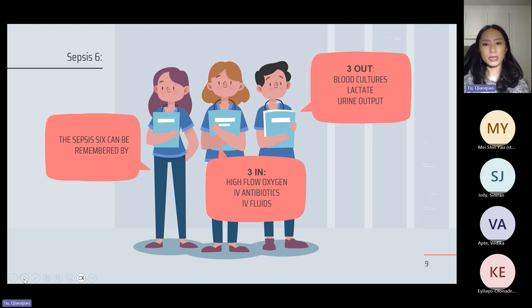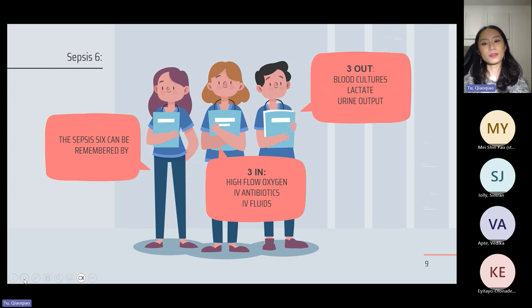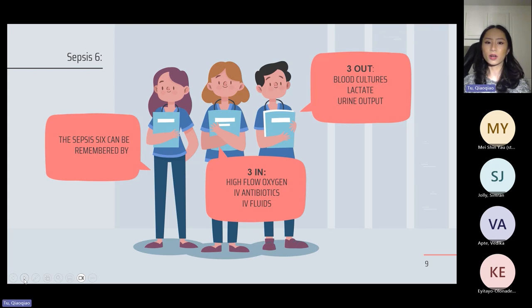An easy way to remember the Sepsis 6 is 'three in and three out.' The three in: give high flow oxygen, start IV antibiotics, and give IV fluids. The three out: take blood cultures, get a lactate (part of your ABG), and measure urine output. You can also take cultures from anywhere you suspect infection might have started.